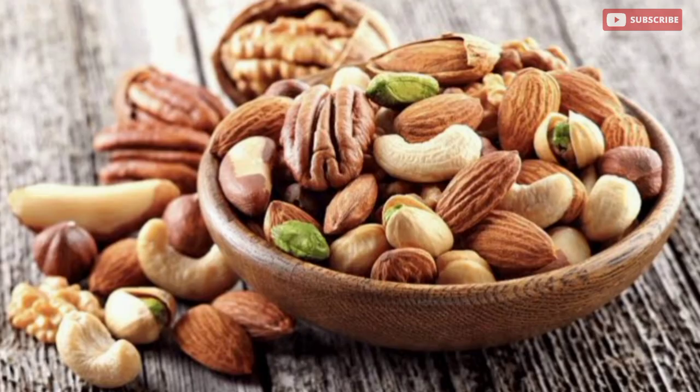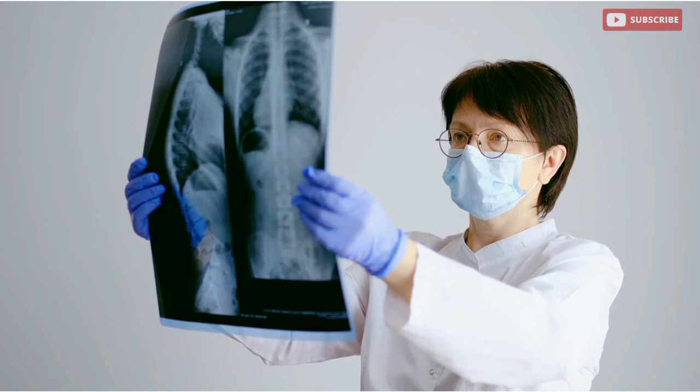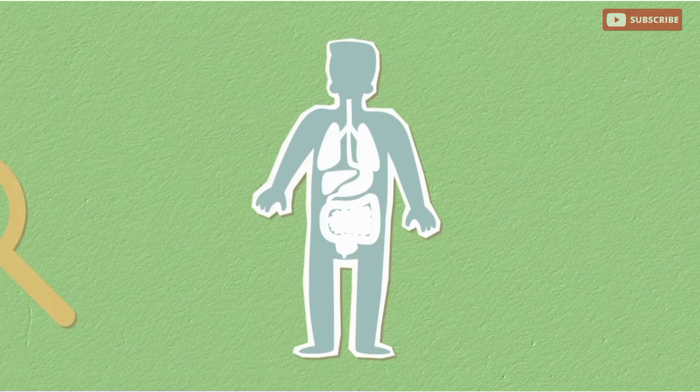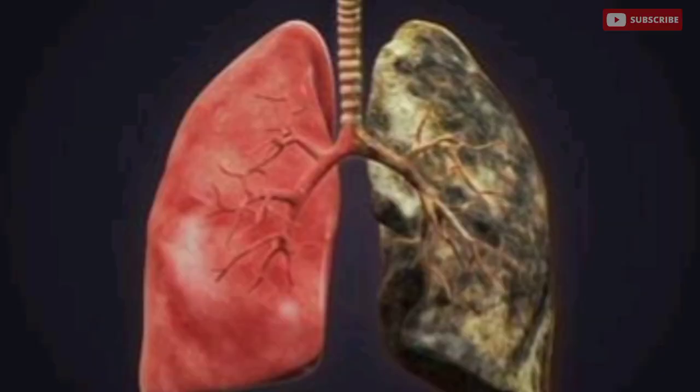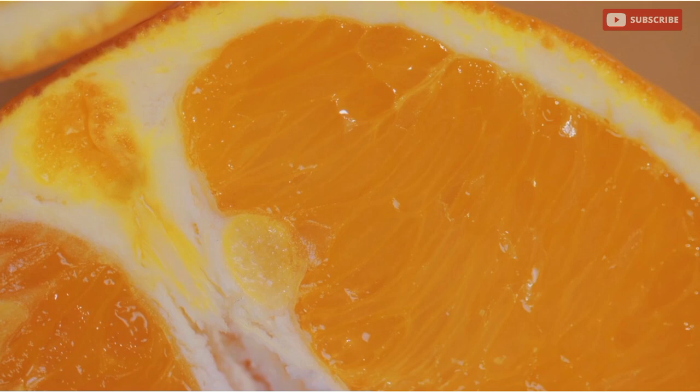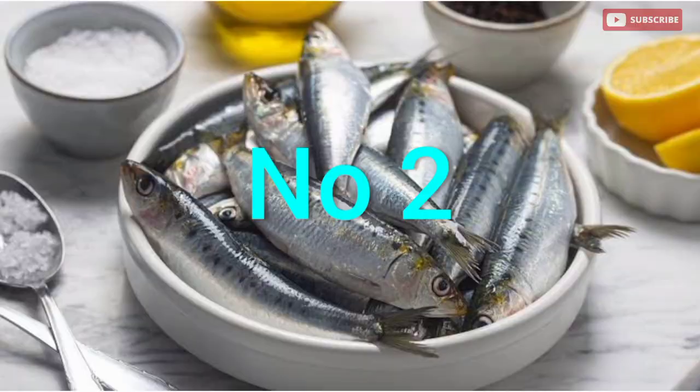Smoking generates an abundance of harmful free radicals in the body, leading to oxidative stress and tissue damage. Antioxidants help stop the damage by neutralizing free radicals.